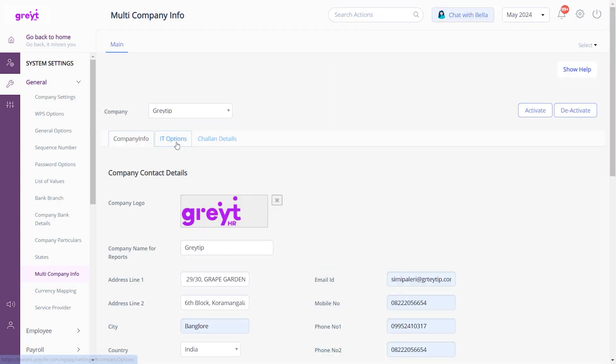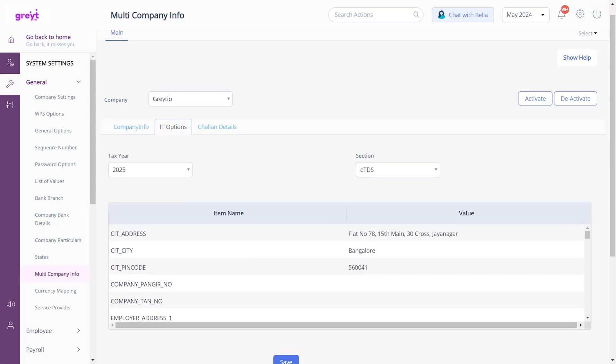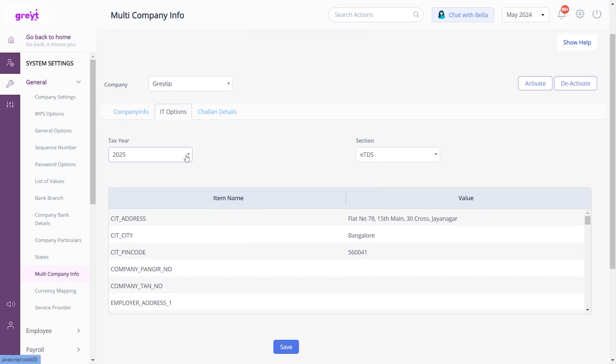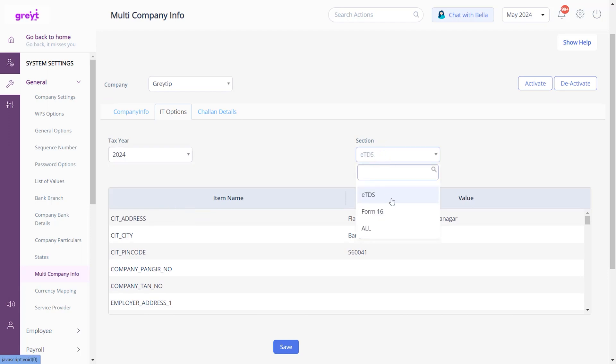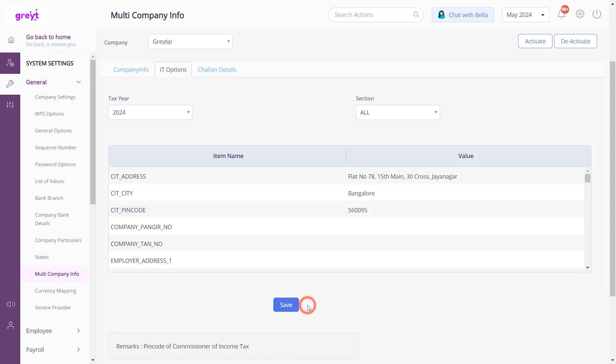Next, let's manage the income tax options. Navigate to the IT Options tab. Choose the tax year and the section from the drop-down lists. Double-click on the item you need to update in the table, enter the value, and click Save.